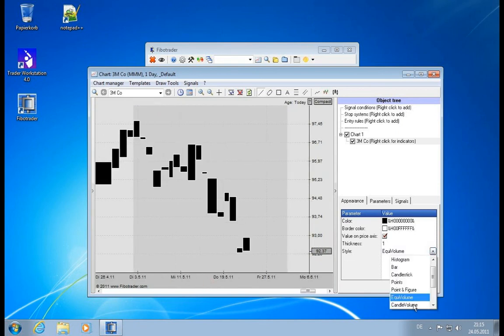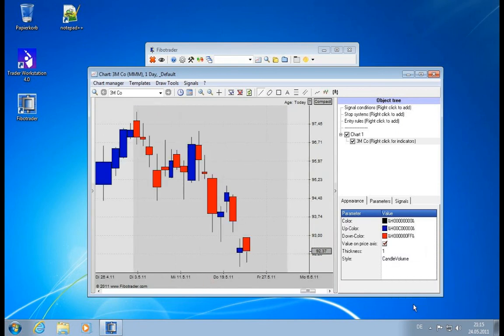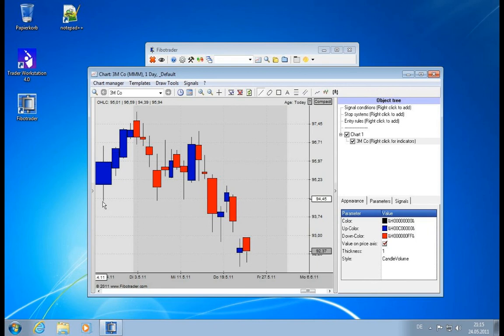Next one is candle volume. This is very much related. So now you see the same base, but you also see the high and the low with the little candle there.